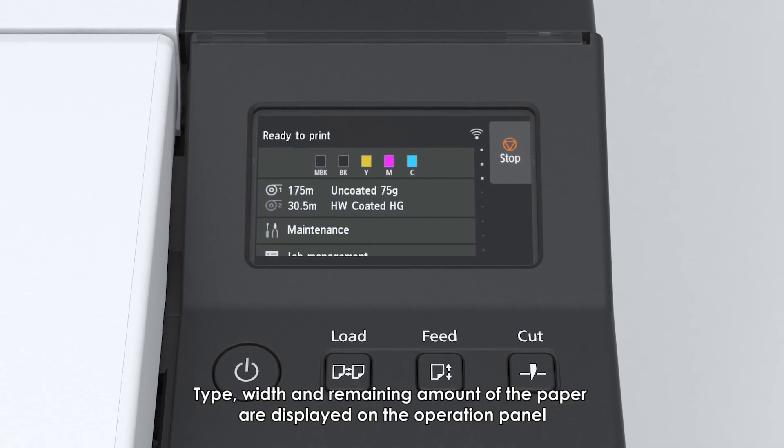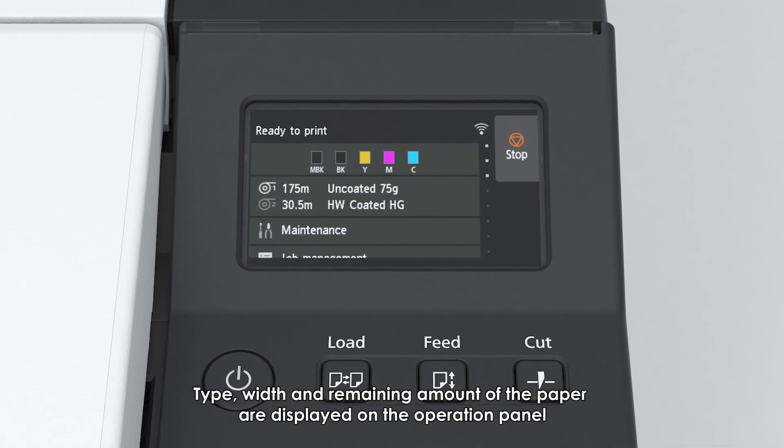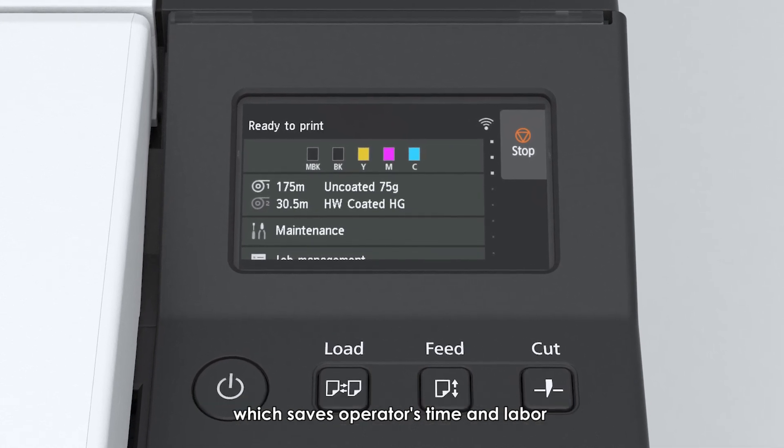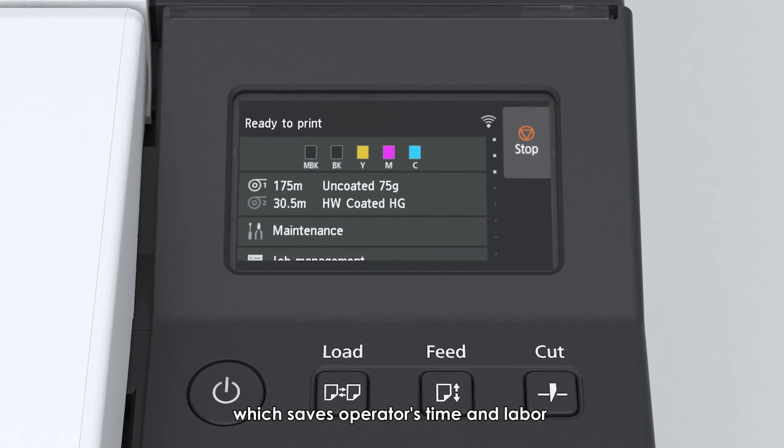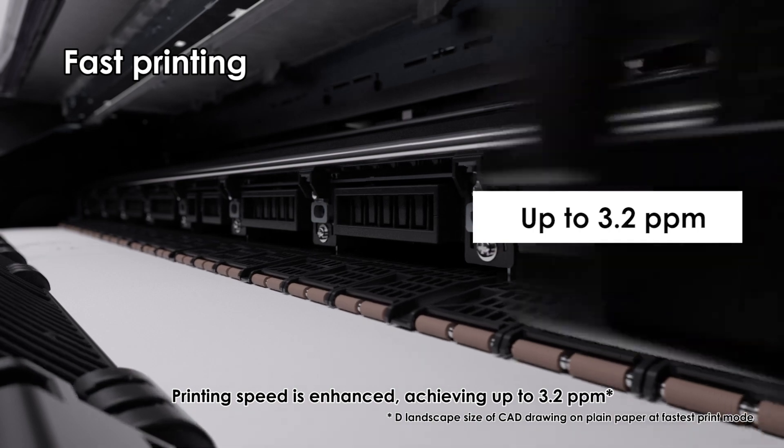Type, width, and remaining amount of paper are displayed on the operation panel, which saves operators time and labor.